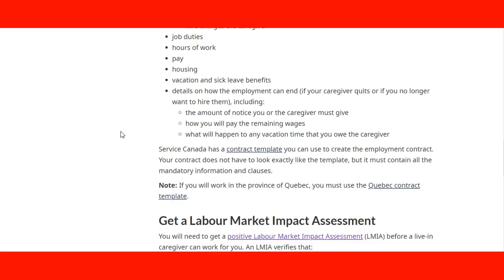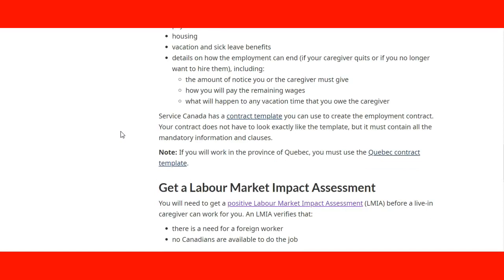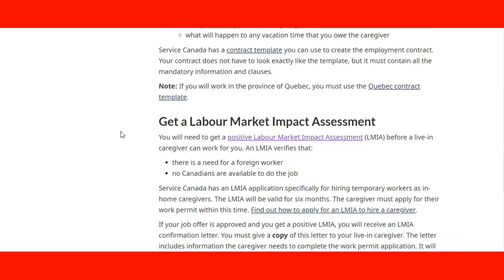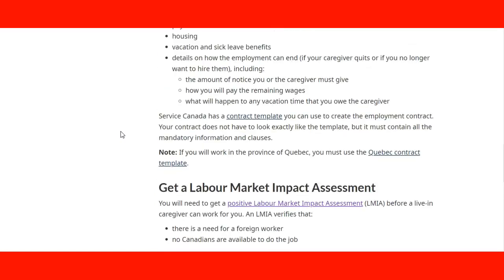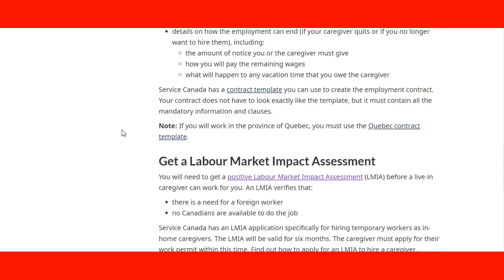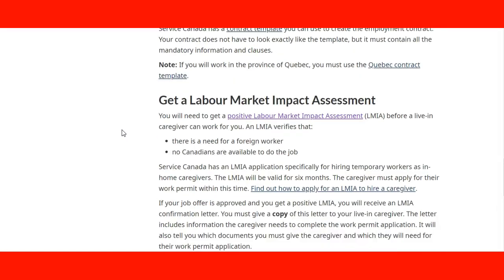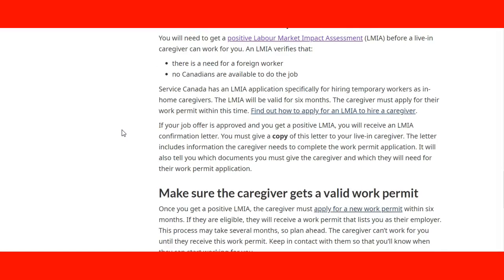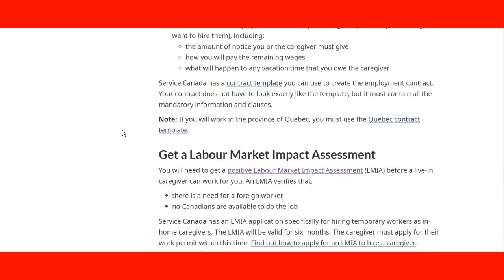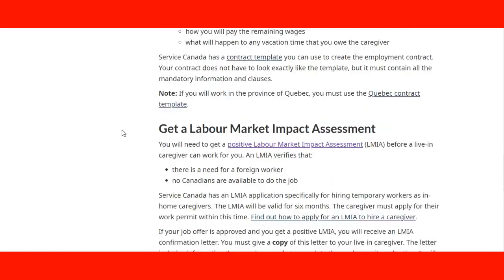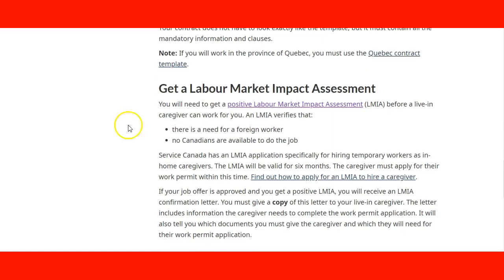If you find an employer that has the need and they'd like to hire you, but they don't know what to do, the first initial place you need to send them is to these links on the Government of Canada website, so they can learn and read about the process. They can get a labor market assessment.